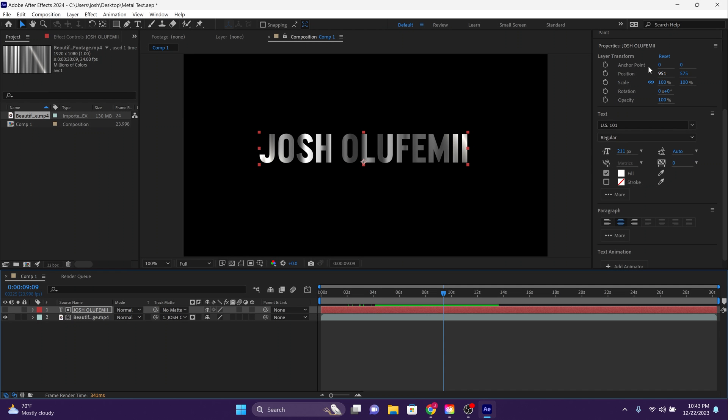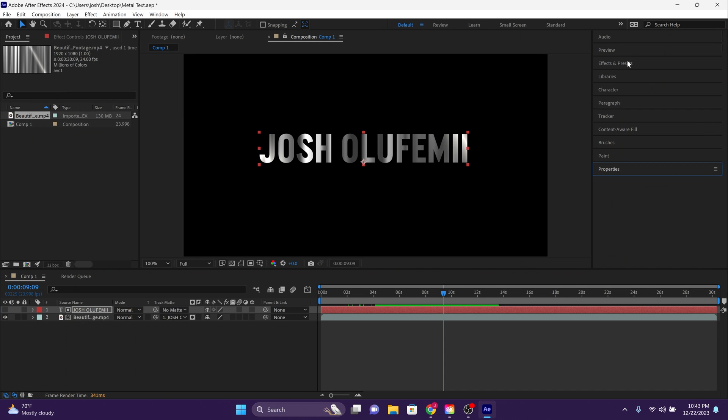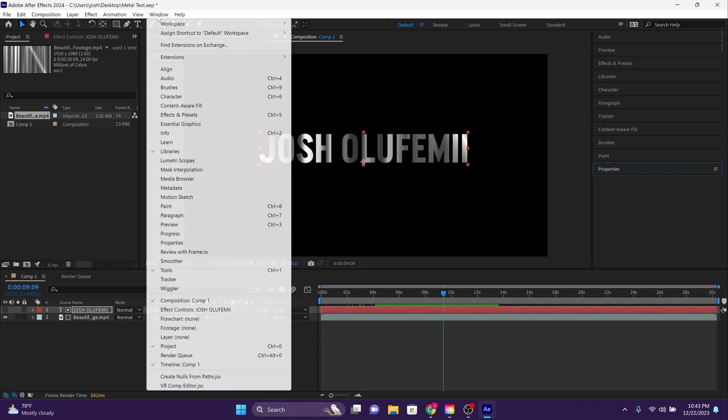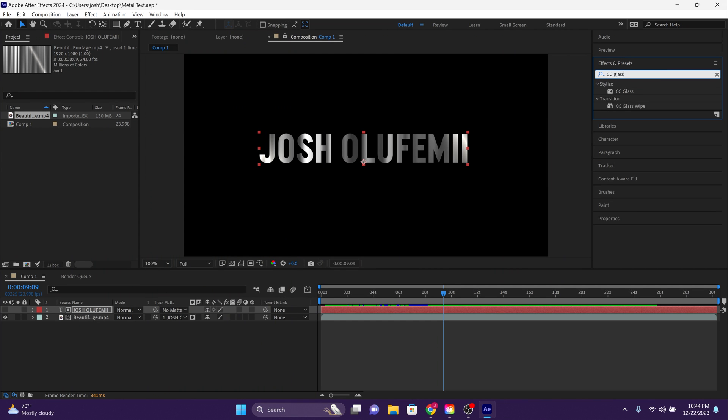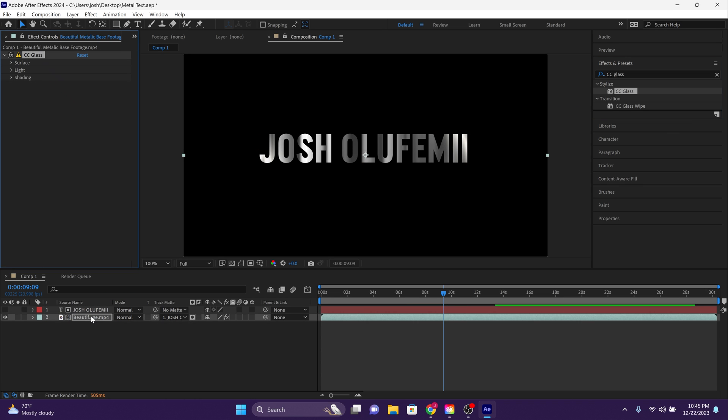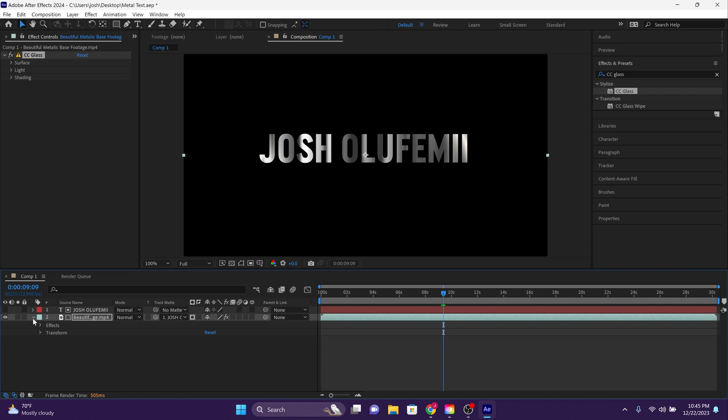Now go over to effects and presets. If you don't see it, go over to the window tab and make sure that effects and presets is checked. Now search for CC glass. Now drag CC glass over onto the beautiful metallic base footage video file.